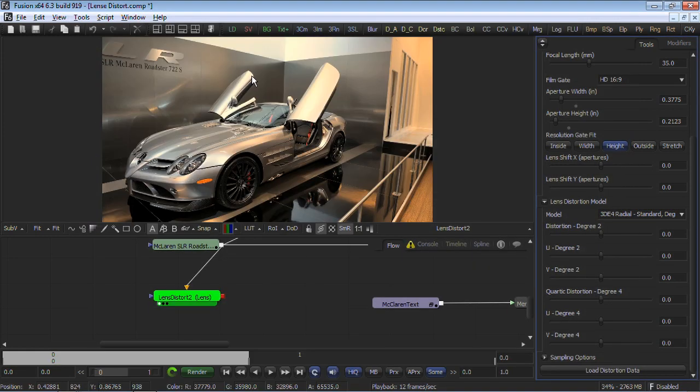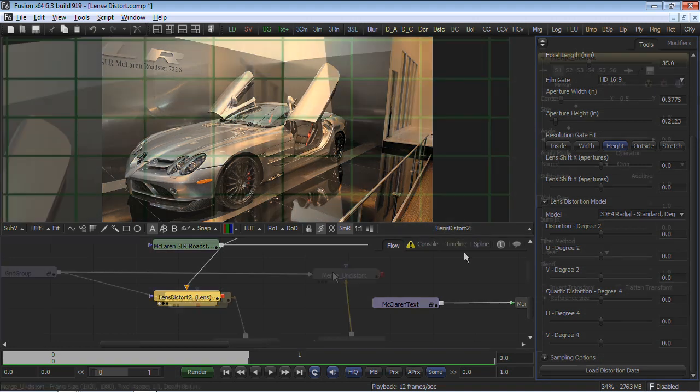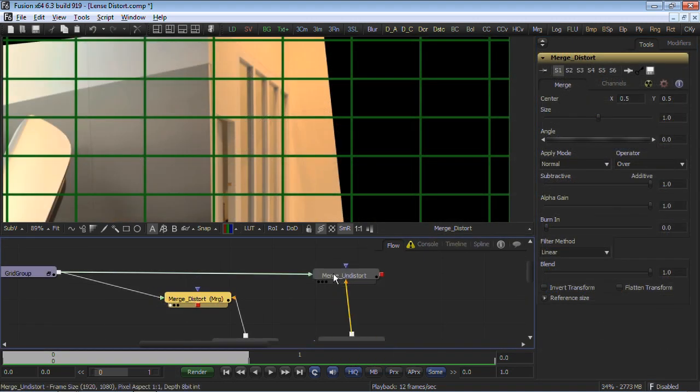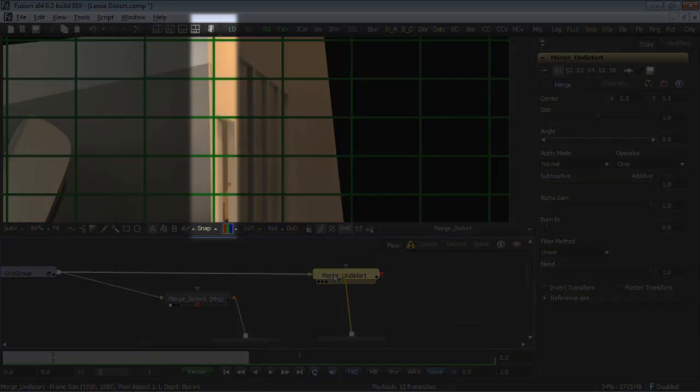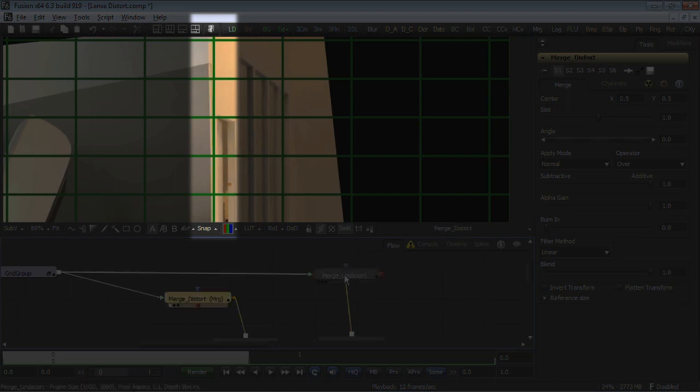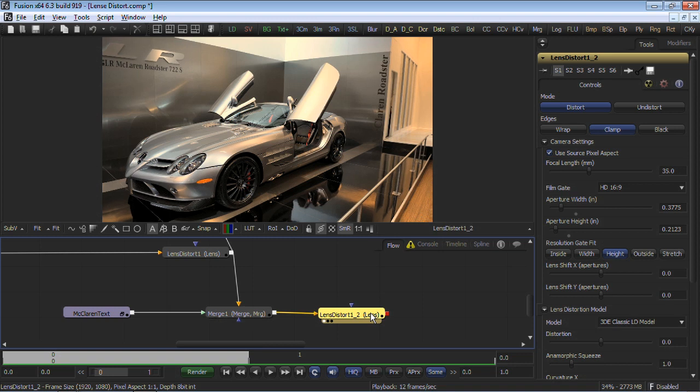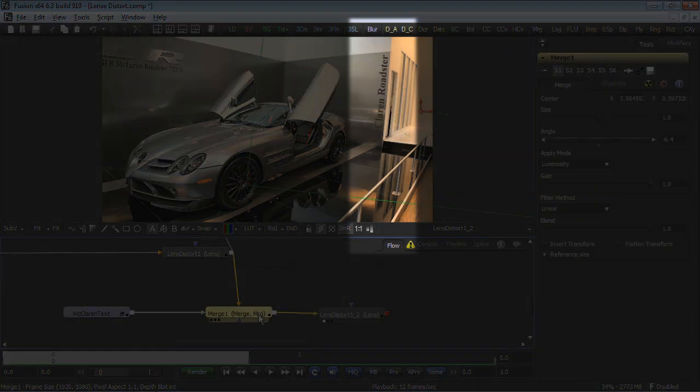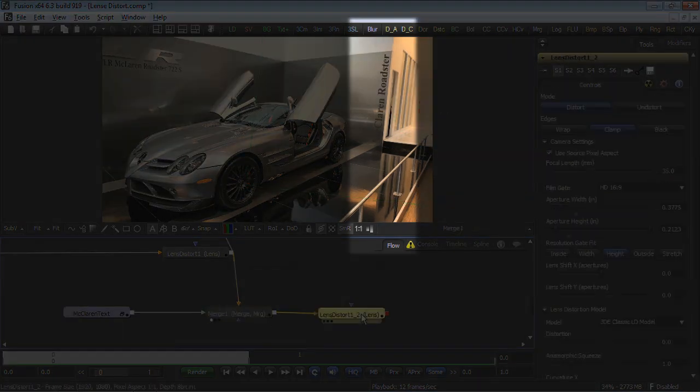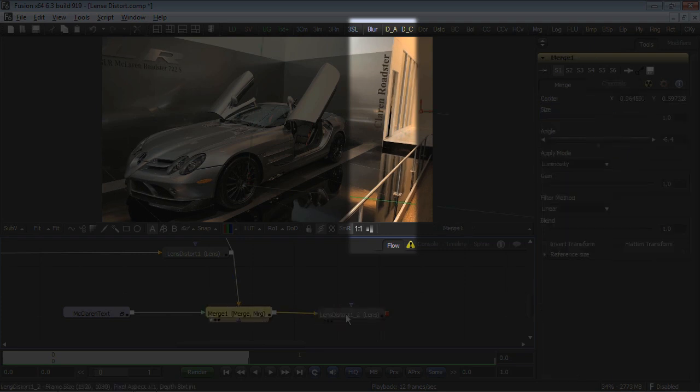The data can then be imported into Fusion's Lens Distortion tool for the most accurate result. If you don't own a copy of 3D Equalizer software, you can use a grid to approximate the coefficients. A useful feature is the ability to undistort an image, build your comp, and re-distort it to the way the image was originally shot.